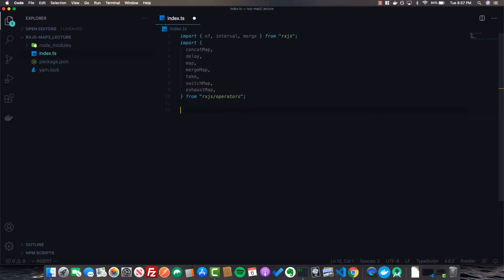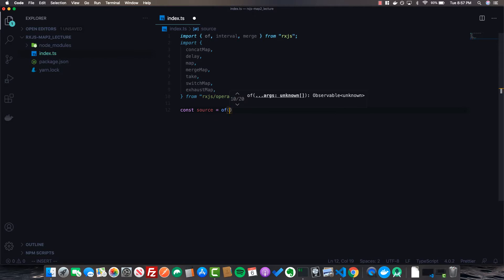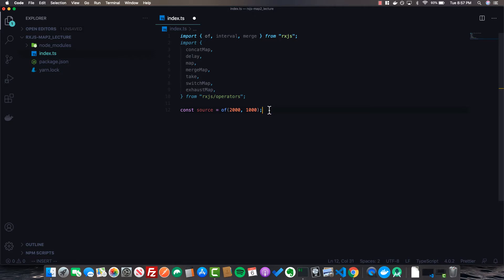Let's go ahead and get started. First, I'm going to create a variable called `source` and use the RxJS `of` operator. `of` emits an observable — we can pass it whatever we want. In this case I'm passing in two numbers. All this does is emit 2000 and 1000 right after each other in a stream.